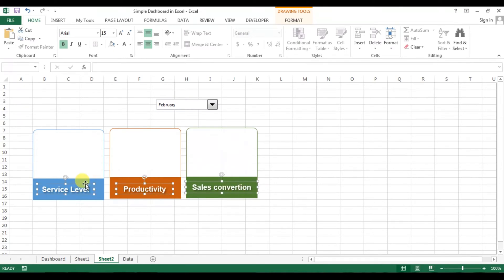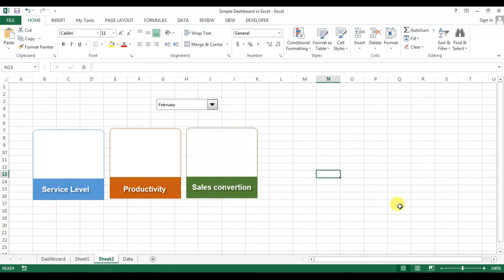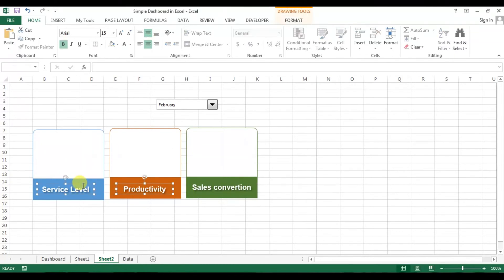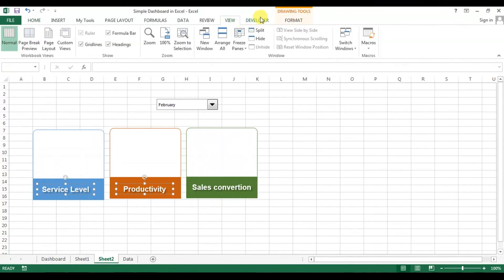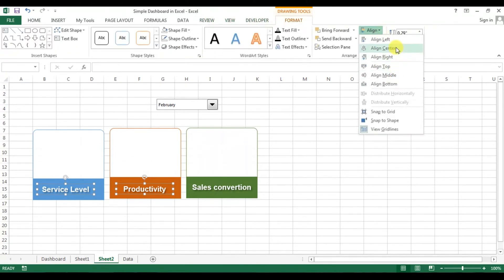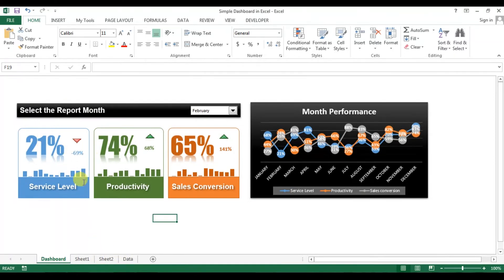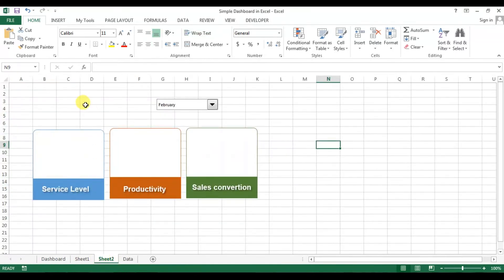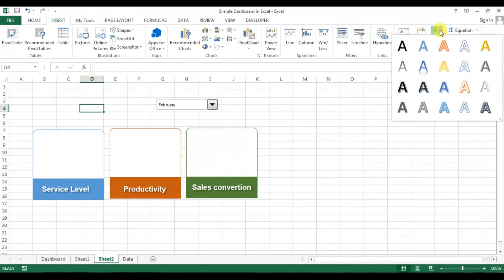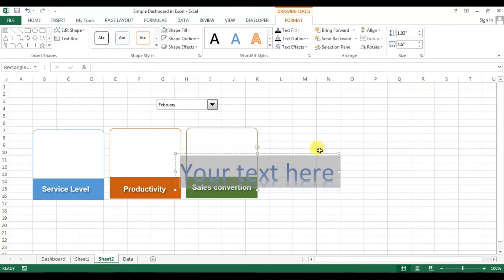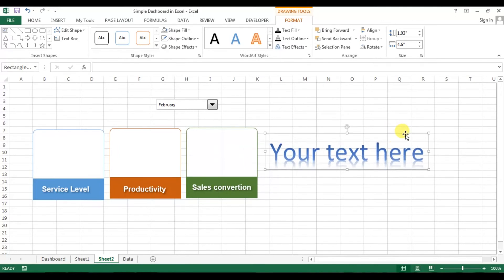Now just click this and align middle. Now we will put these values. We just need to insert Word Art — go to the Word Art menu and take this one which is gradient fill.